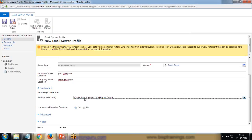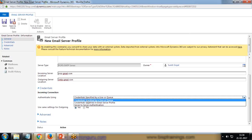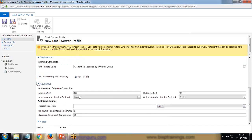Authentication - using credentials specified by a user or queue. I'm not going to specify any server credentials here. I would like the users to provide their own credentials in their mailbox.